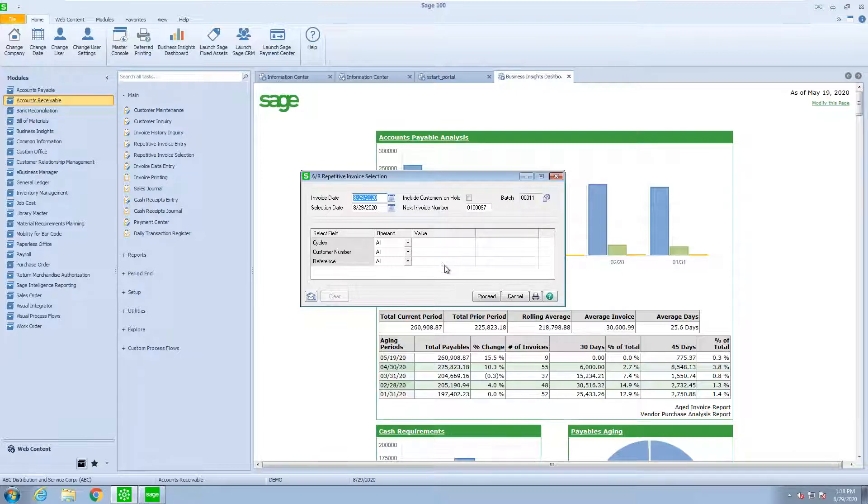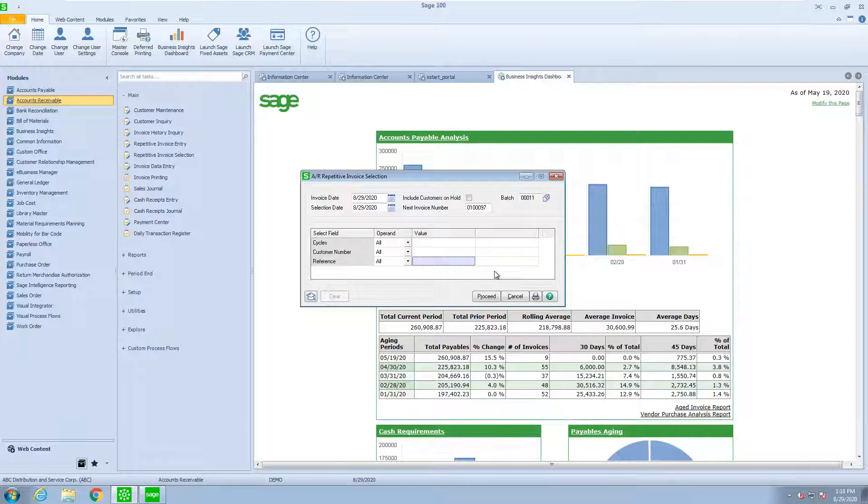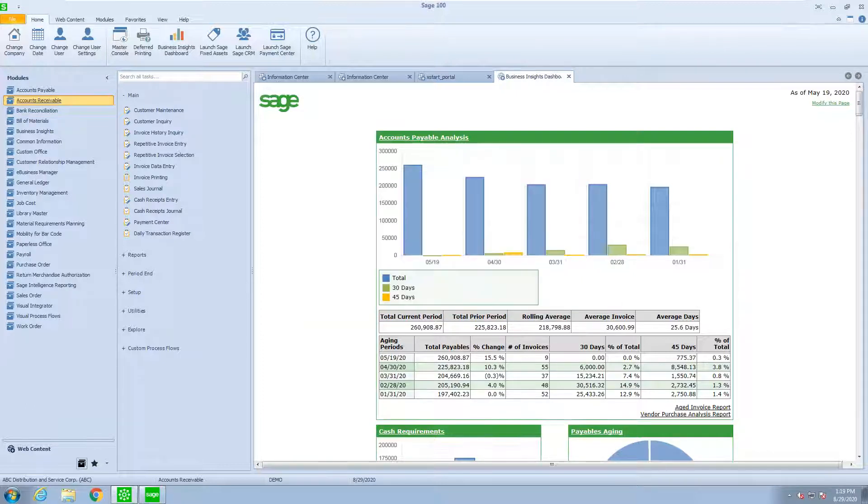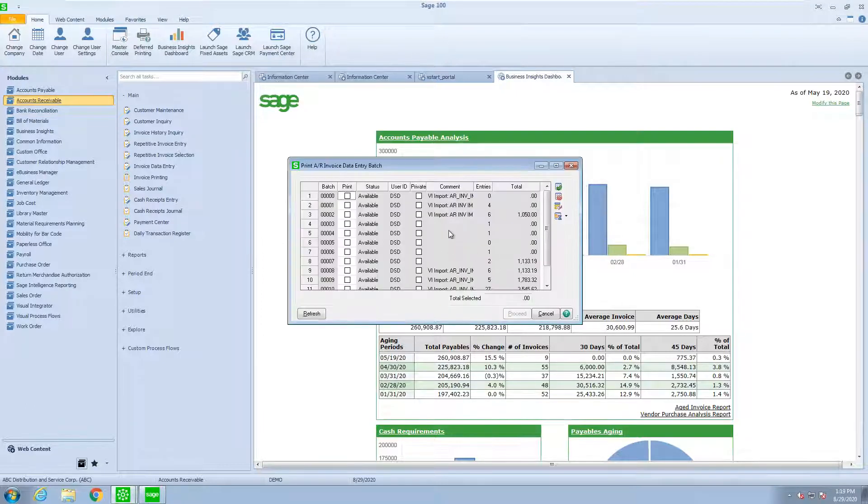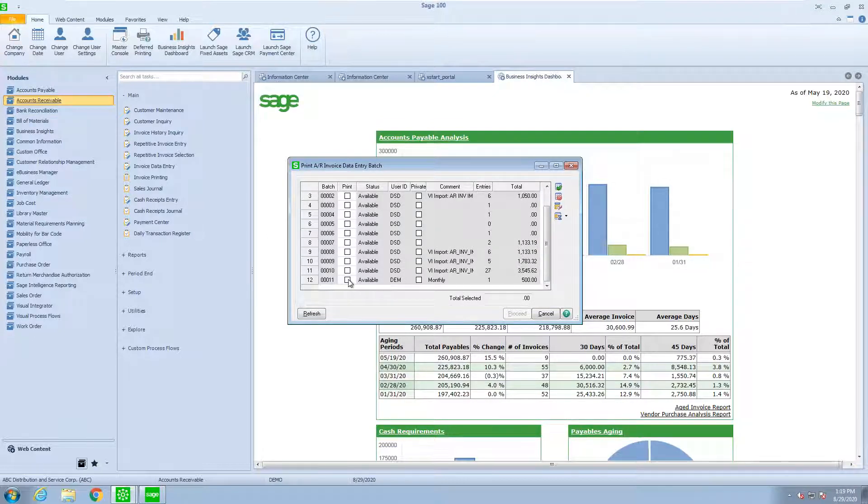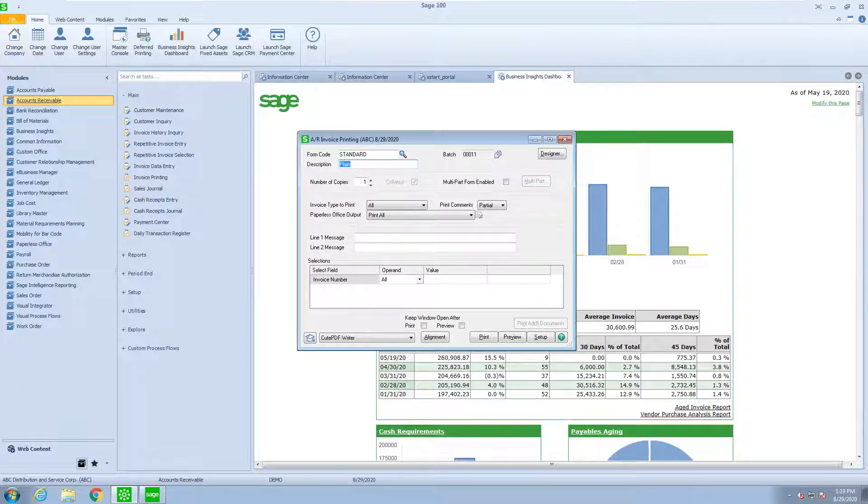Do I want to include any customers that are currently on hold or not? And now you'll see that I have three ways that I can select which invoices I want to generate. If I generated those that only say SERV and proceed, you're going to see what I've selected. And in this case, if I open up my batch, I'm going to preview.